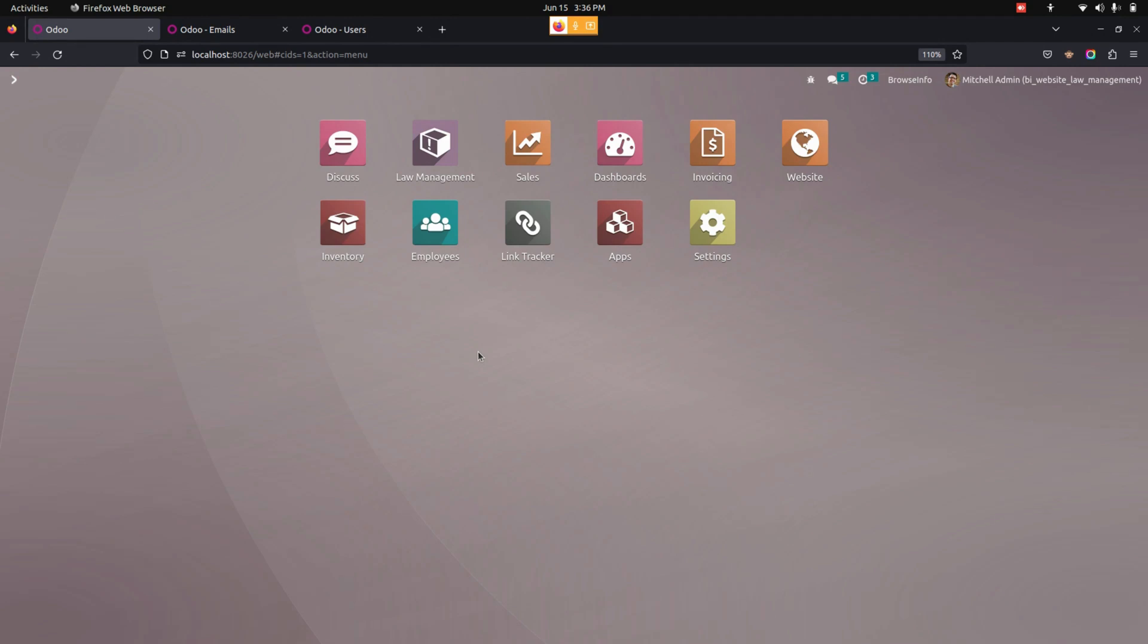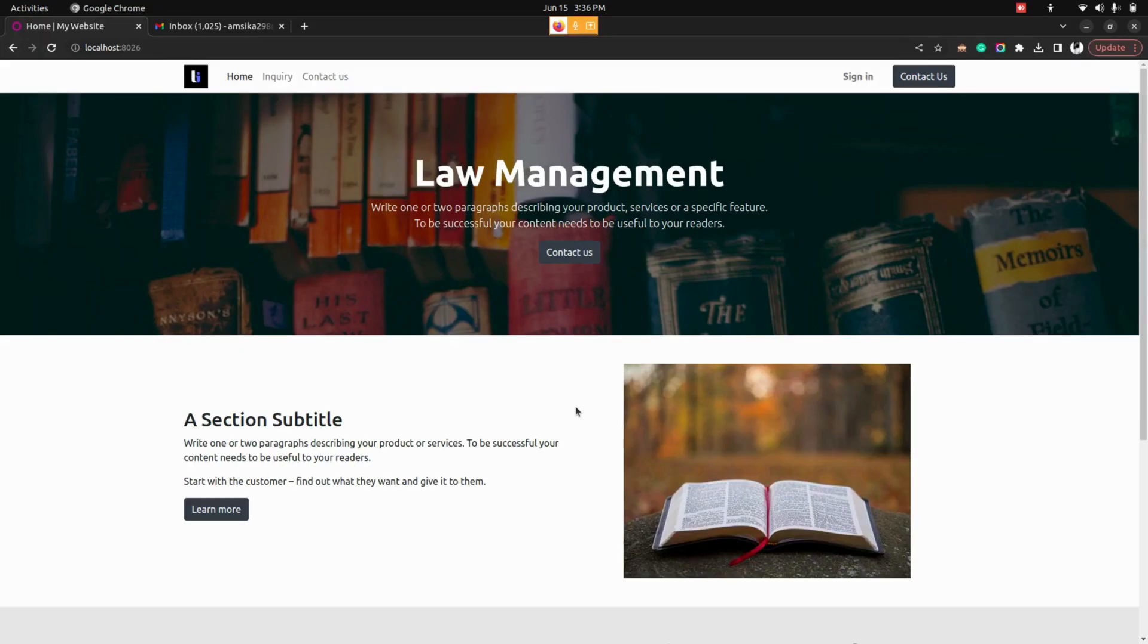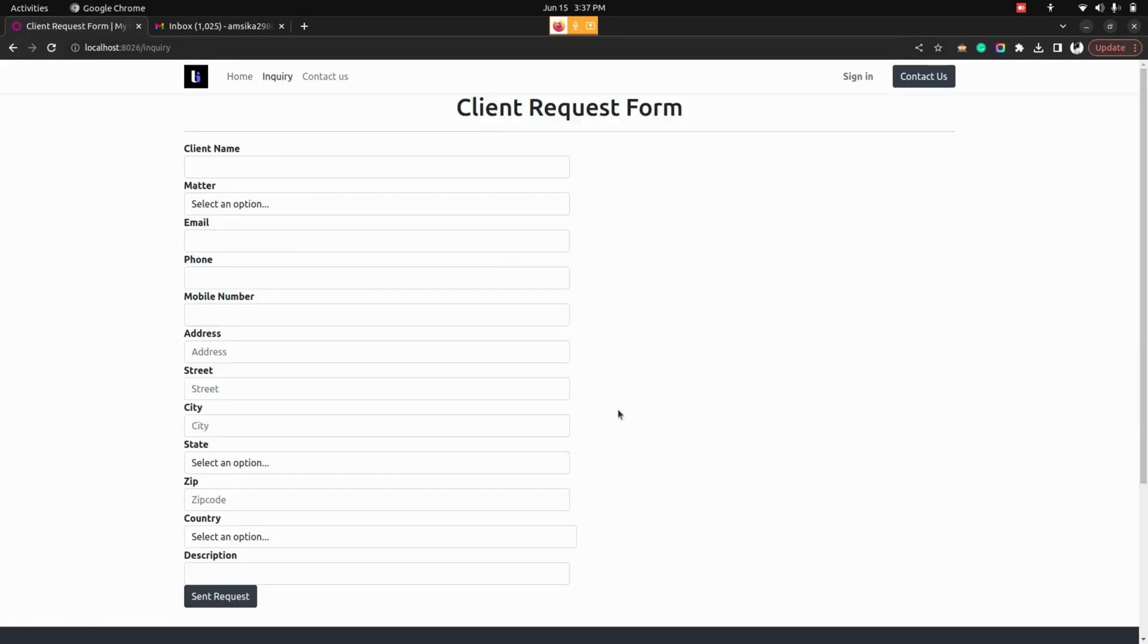So for that we need to get into the website page. From here on the website there would be an option named inquiry. Client need to enter into that inquiry page.